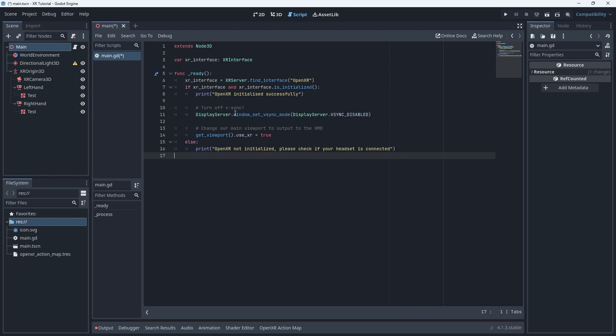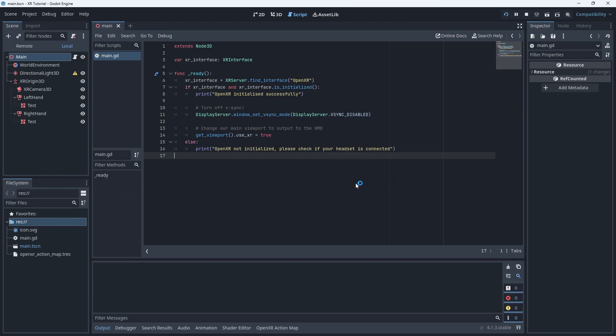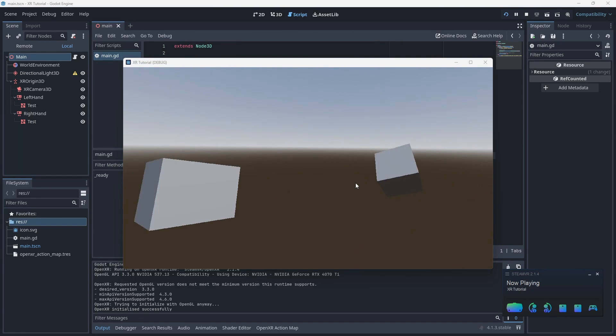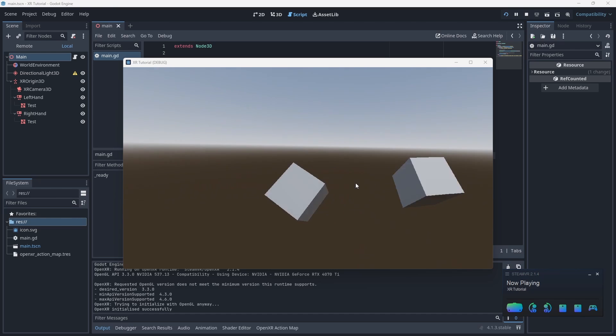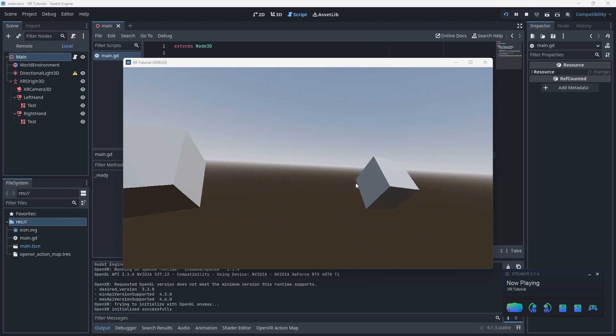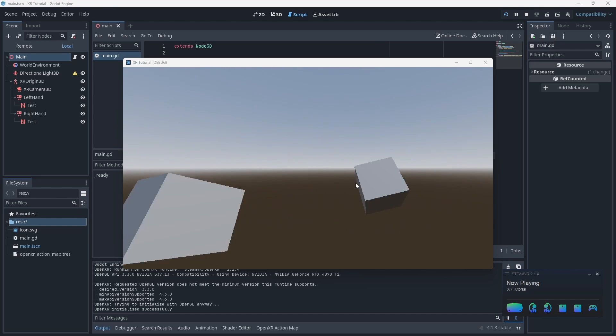Now we can test our project by pressing on the play button in the top toolbar. Note that this starts Godot in PC VR mode. That will be important later on. The first time we press run Godot will ask us if we want to use our current scene as our startup scene. Yes we do. And as expected we can look around and we see our two boxes move around as we move our controllers around.